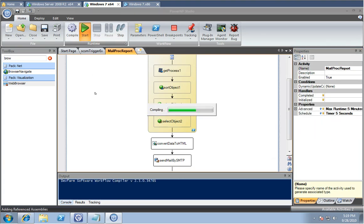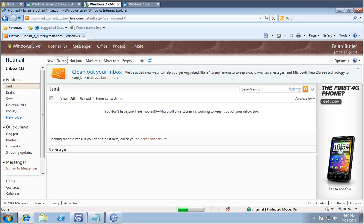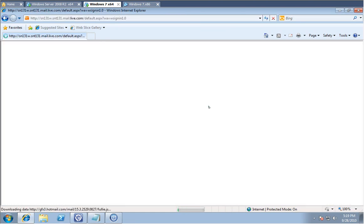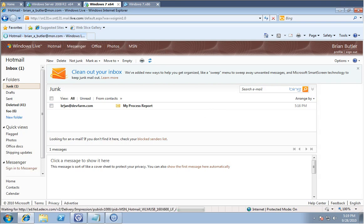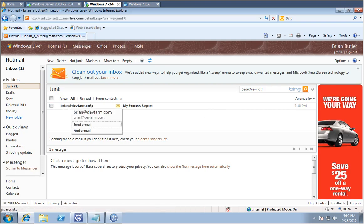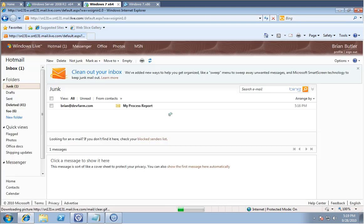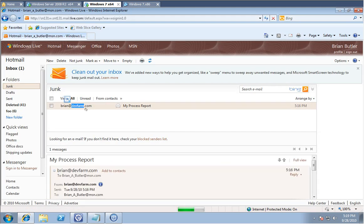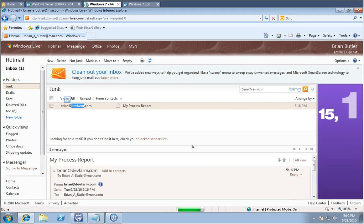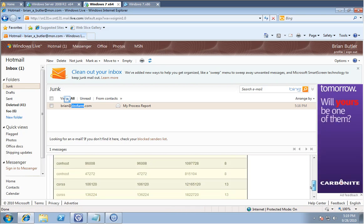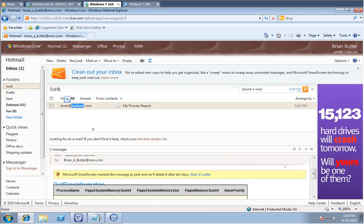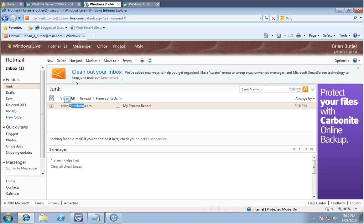And I'm going to run this one more time to make sure, look over here to my inbox. I believe that's the one we just ran. So if I look here, you can see my HTML report being mailed to my Hotmail account.